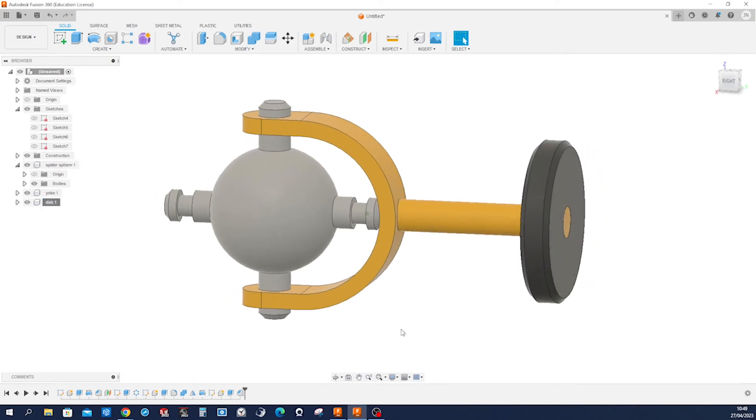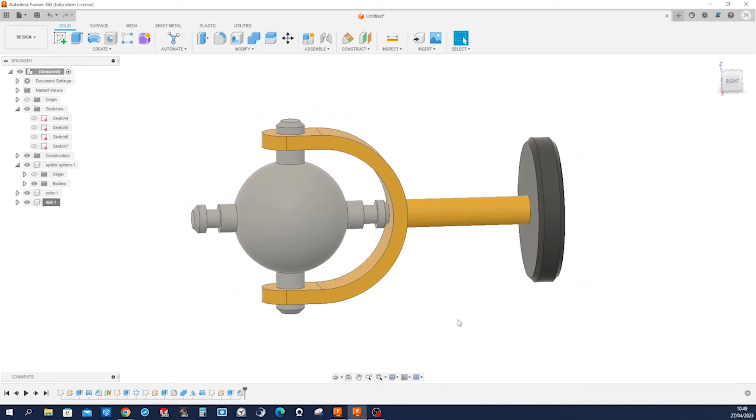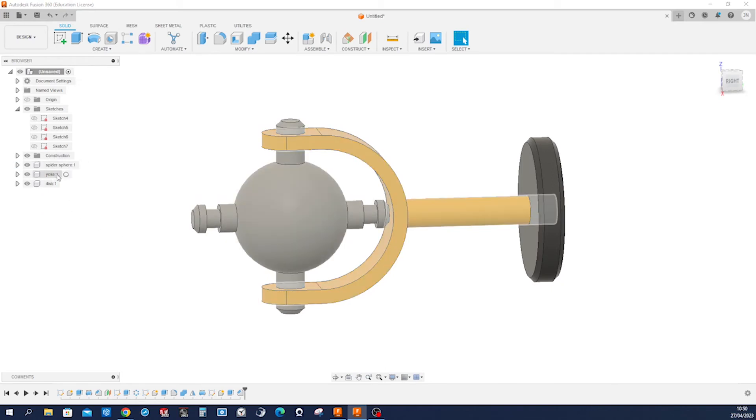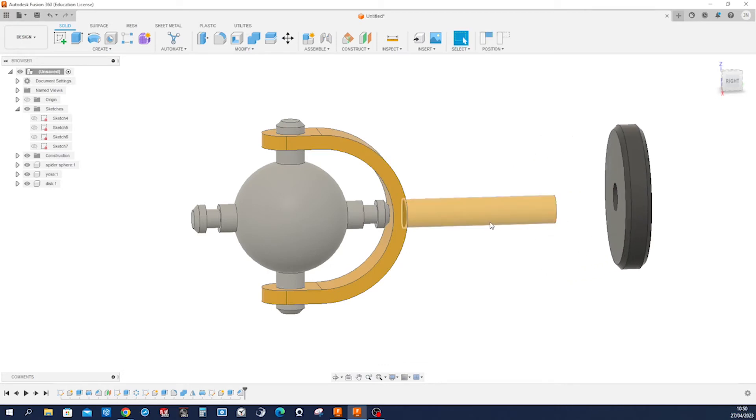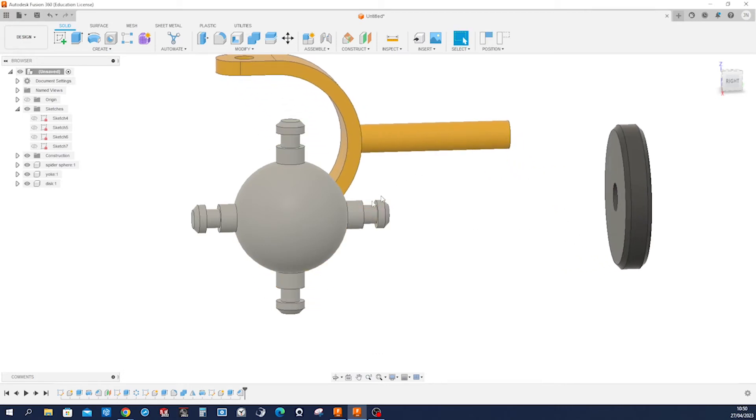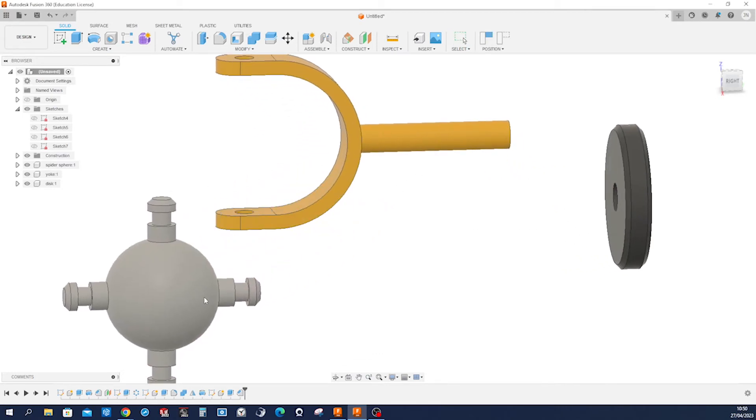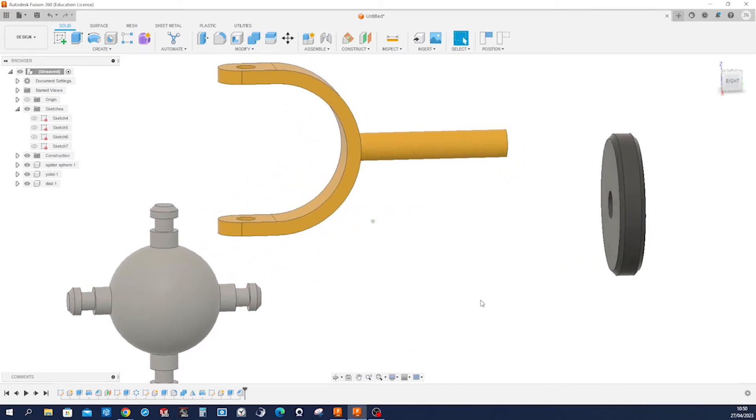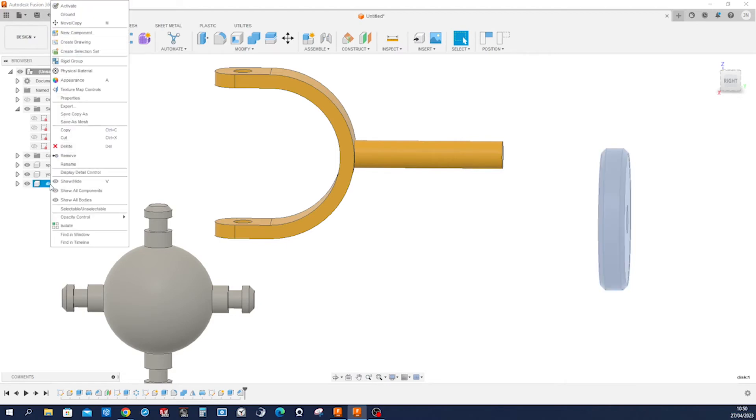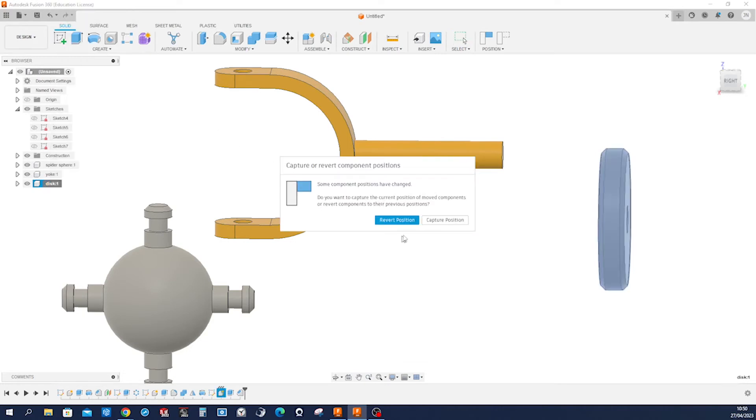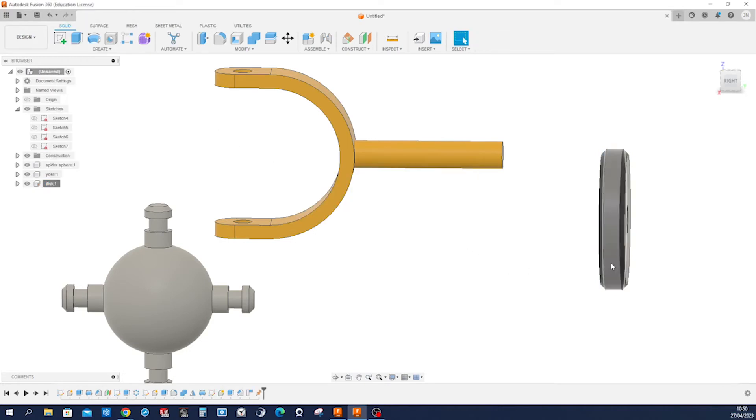And so we got those three components here: spider sphere, yoke, and disk. Those are free to move around this moment. And now let's apply those joints after we ground one body, this disk. Right click, go to ground, capture that position. All right, there it is.